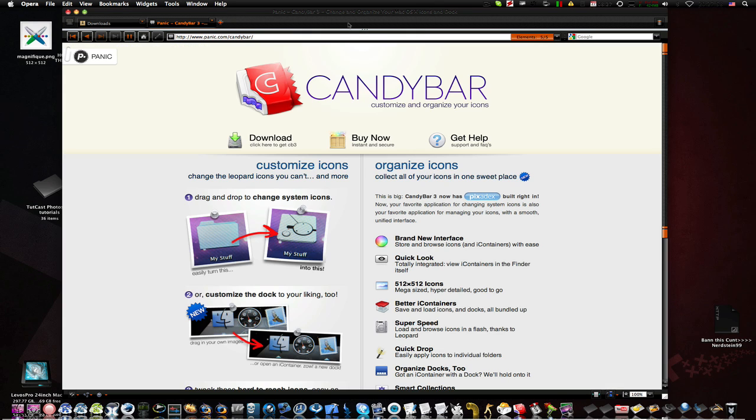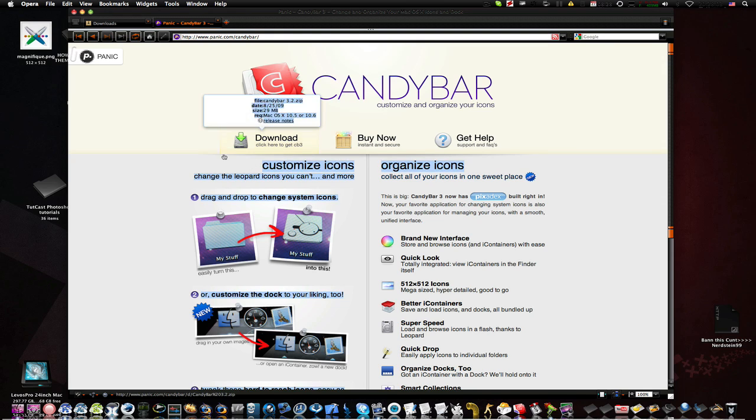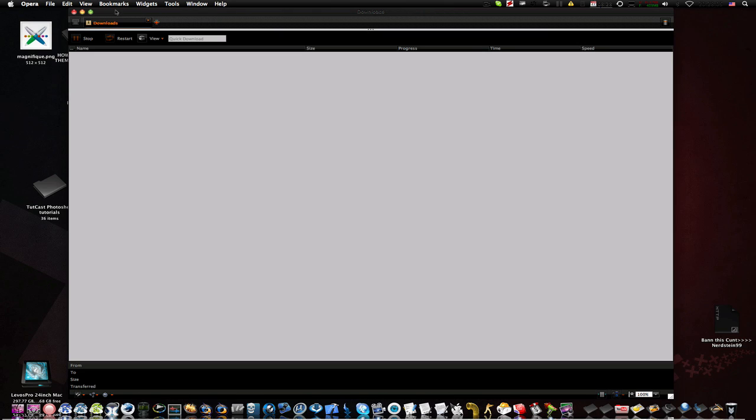And it costs about $20 but if you want I can get you it free, I can get you the serial or the crack or anything you want. Just please contact me through my mail, LabosProYahoo.com, or you can just send me a message through YouTube.